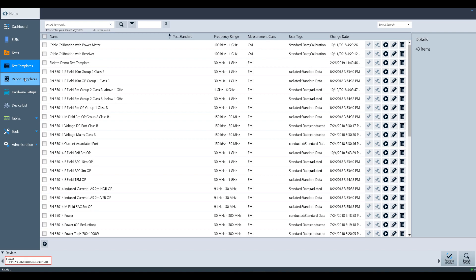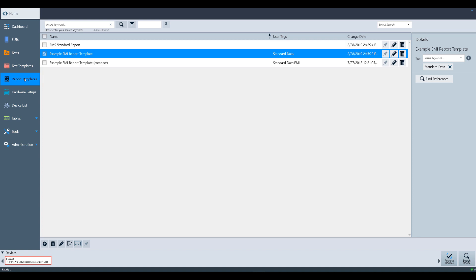Now that brings us to report templates. This area contains pre-configured setups that will be used at the completion of a test to capture the test data. These report templates can be added to the test template at the time of creation. For more information, please watch the report templates video.